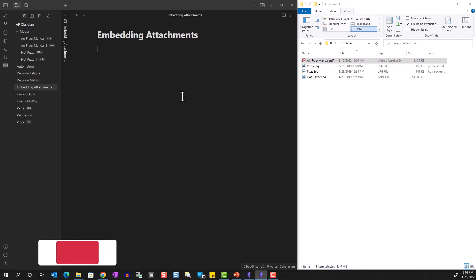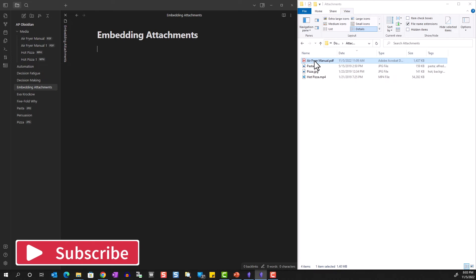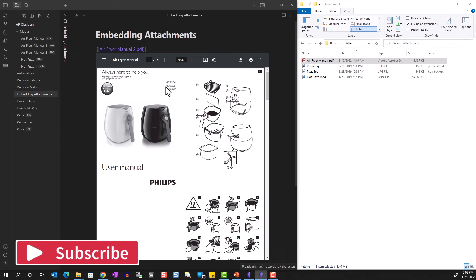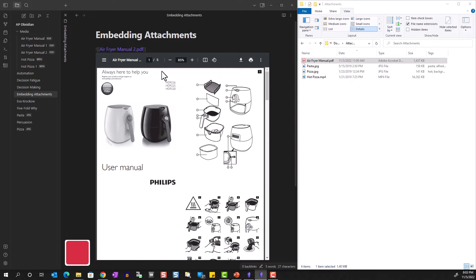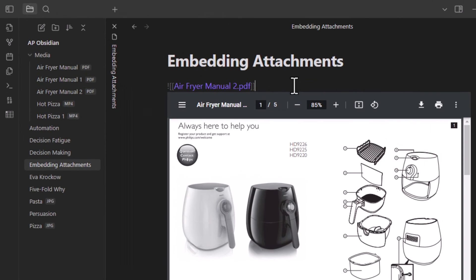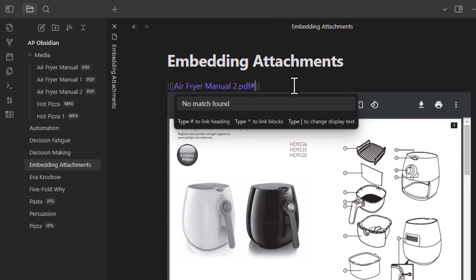Embedding a PDF is the same — the document is displayed inside Obsidian's own viewer with fairly straightforward control options. If you want to display a specific page, after the file name type a hash symbol followed by 'page=' and the page number you want to display.